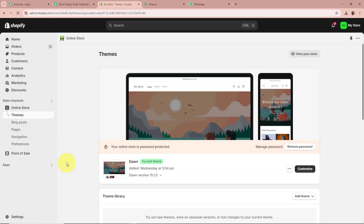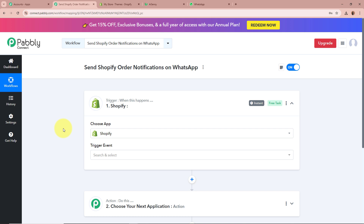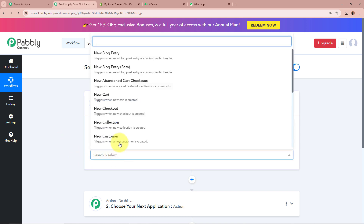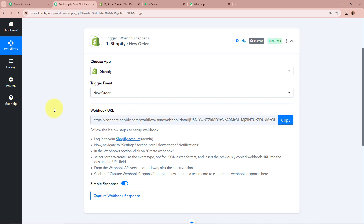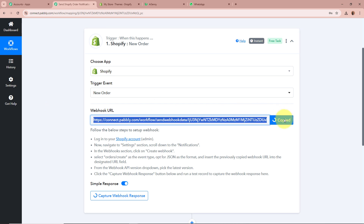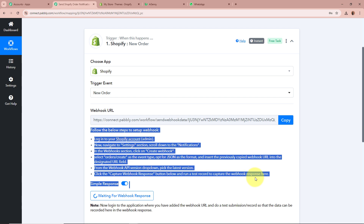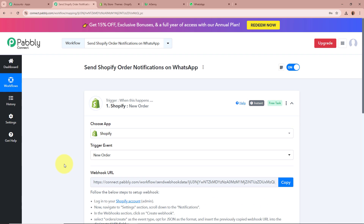With the help of Shopify, I am running an online store selling products of my business. My objective is that whenever a new order is created in my Shopify account, a WhatsApp message should automatically be forwarded to the customer who placed the order. That is why for the Trigger application I am selecting Shopify, and for the Trigger event I am going to select New Order — so that whenever a new order is placed, Pabbly Connect instantly captures the response. After selecting the Trigger application and event, Pabbly Connect has provided us with a Webhook URL, which we will use to connect Shopify to Pabbly Connect.